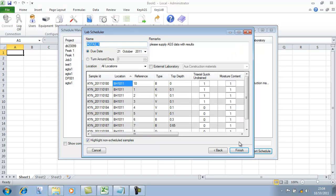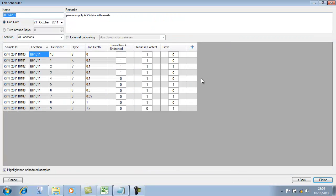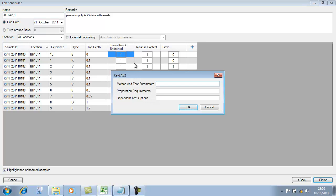We click next and there we can see the schedule. This is very similar to the standalone one but this is inside KeyLab itself, and everything the client scheduled has come through. You do have right-click options here where you can add methods, preparation requirements or test-dependent options. That functionality is also available in the standalone schedule.